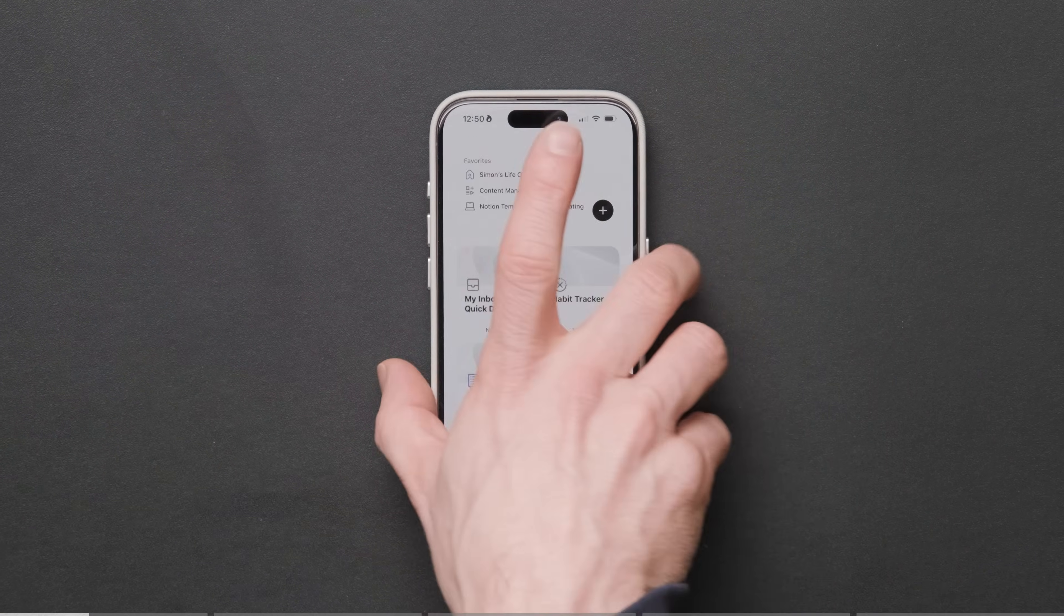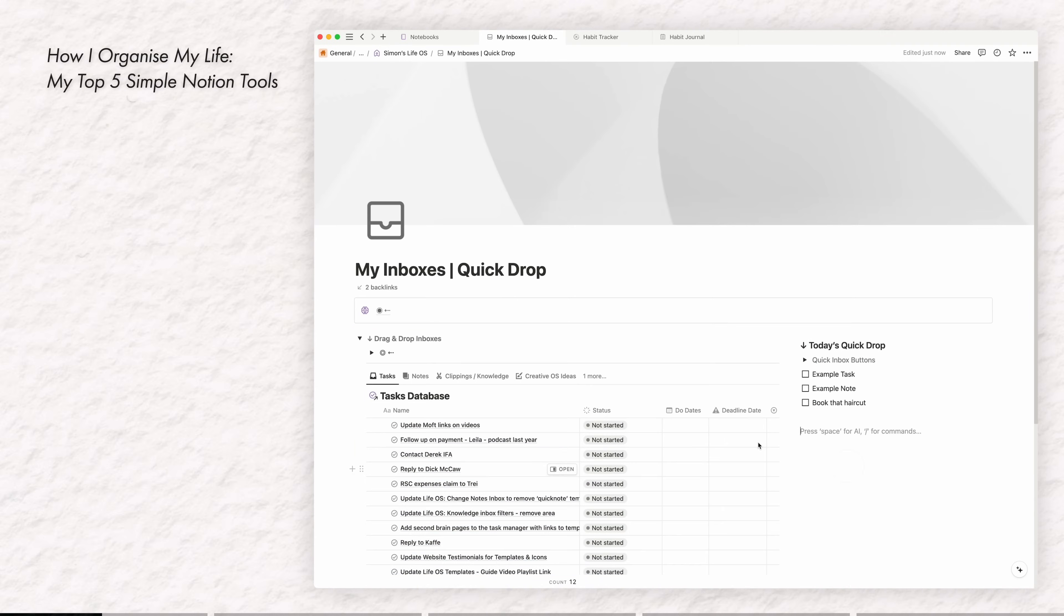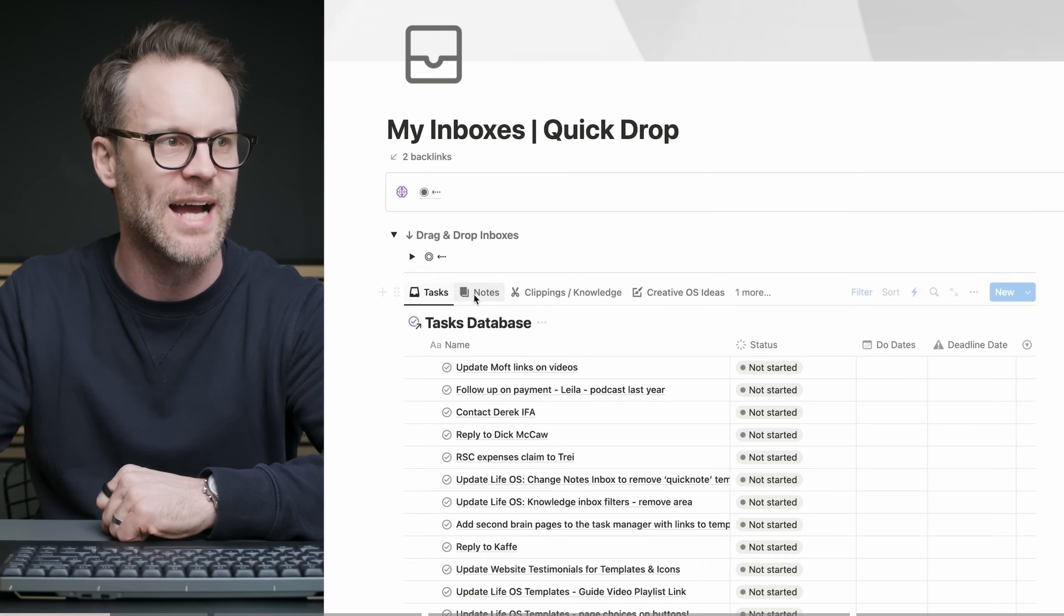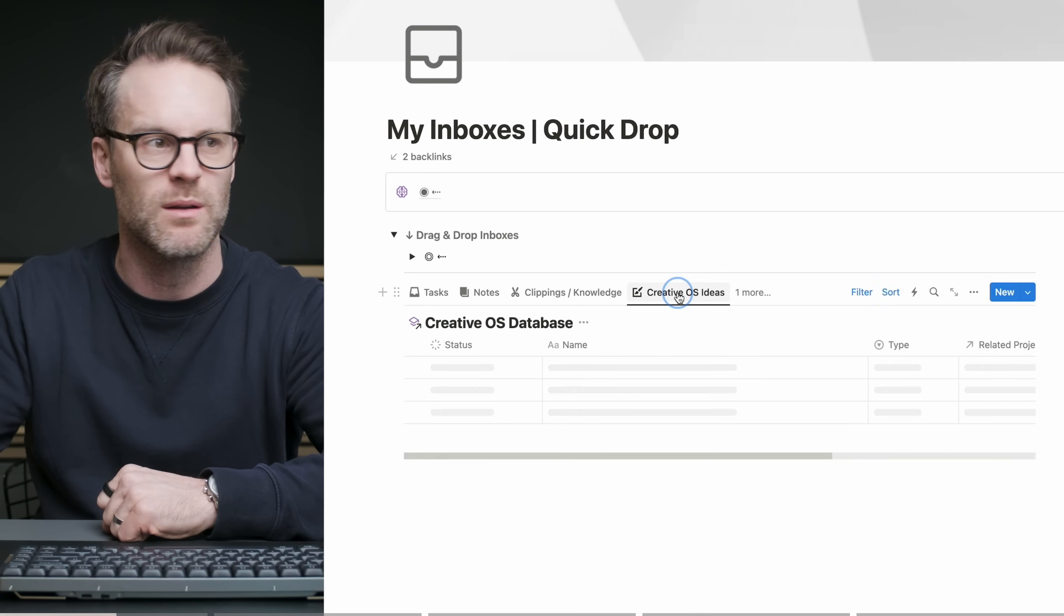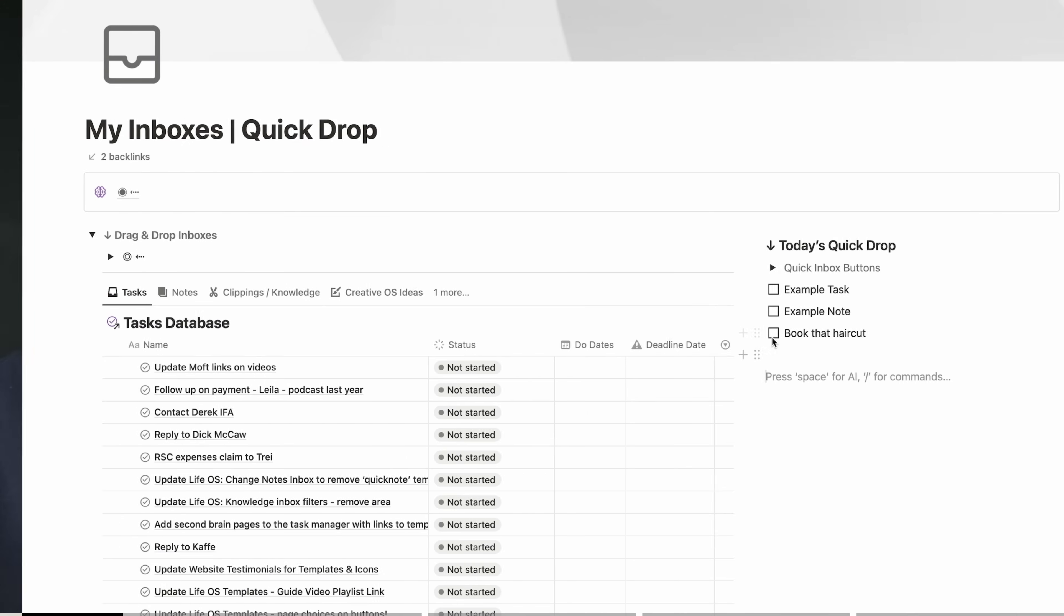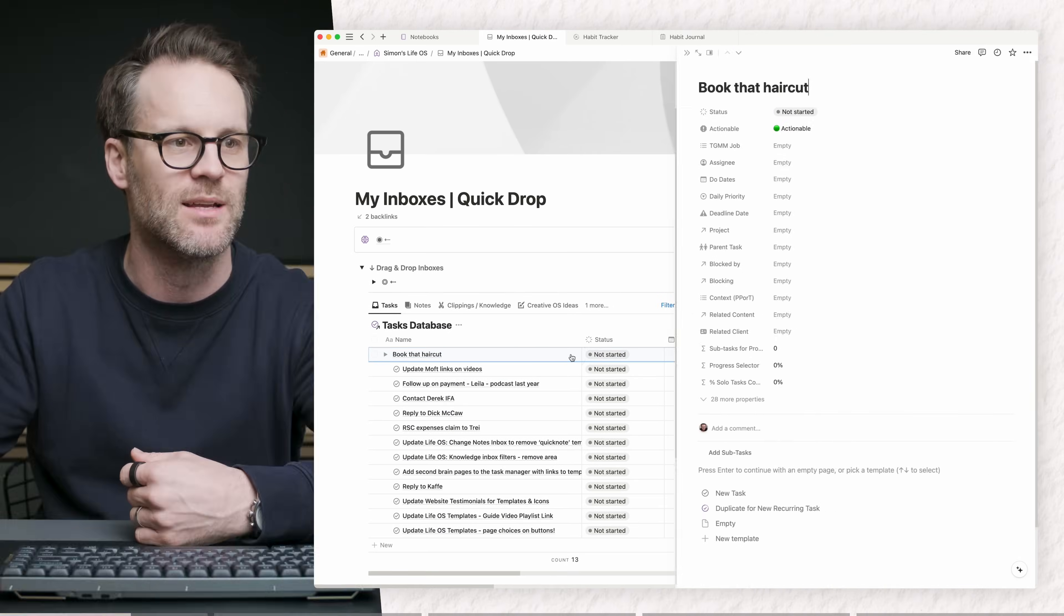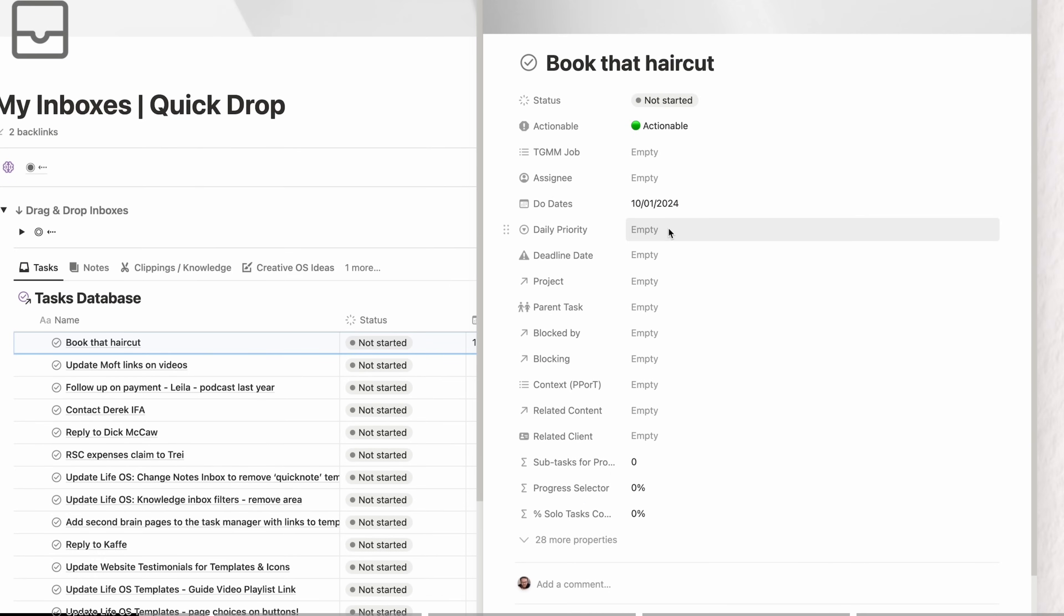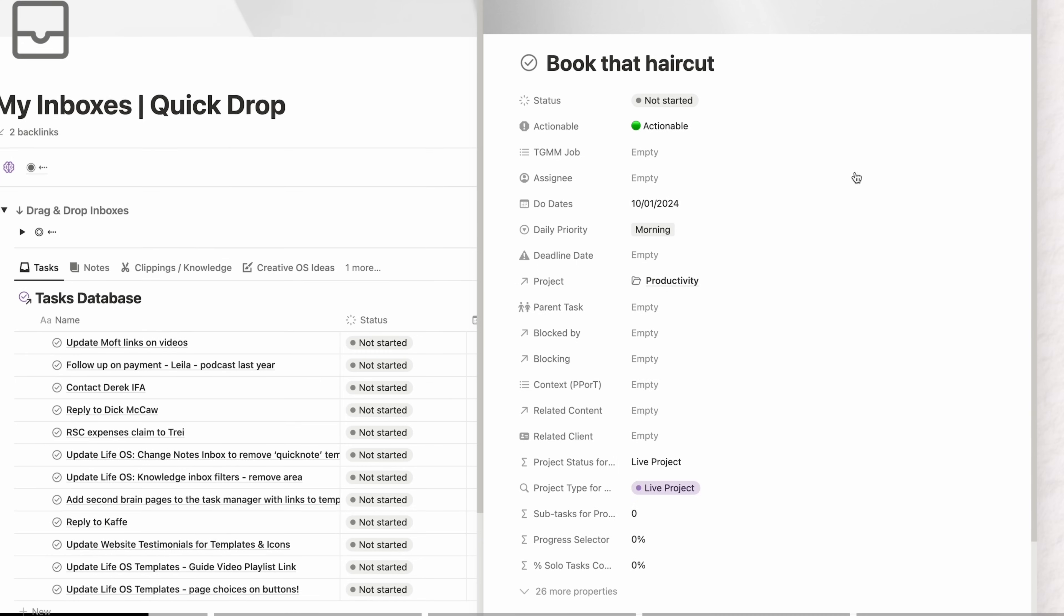But then when we go to the desktop you'll then see those on your desktop and this is the joy of a great quick drop page. Here I've got a drag and drop inbox section so this is each of my databases for tasks, notes, clippings and knowledge that I would creative iOS ideas where I write my videos and what I can simply do is take the book a haircut, drop it in and then open it up and edit it. So it can be a new task, I can set the due date that I want to do it on, daily priority is morning and then I can relate it to a project productivity and it's into the system.